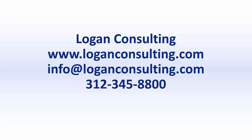For all of your consulting needs, please contact us at loganconsulting.com, email us at info@loganconsulting.com, or call us at 312-345-8800. Thank you for joining us.